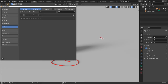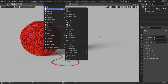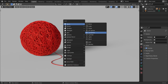Once this is enabled, when you press Shift A and go to the Curves section, you will have a lot more curves to choose from. Let's add a sphere — Shift A, Mesh, UV Sphere.